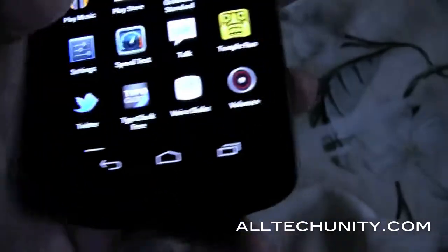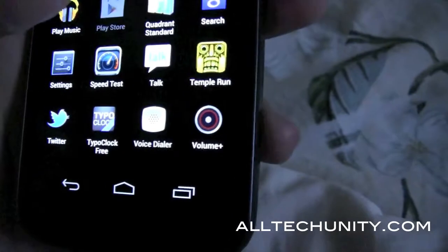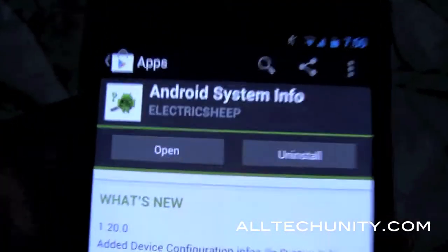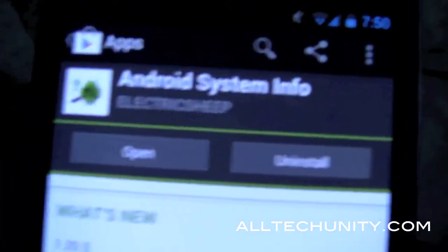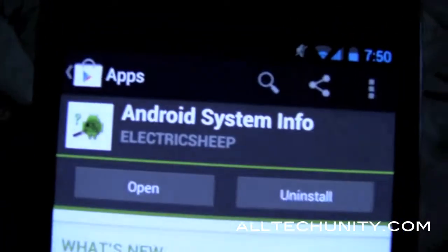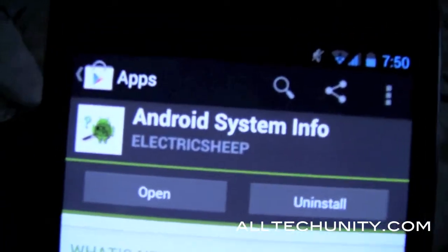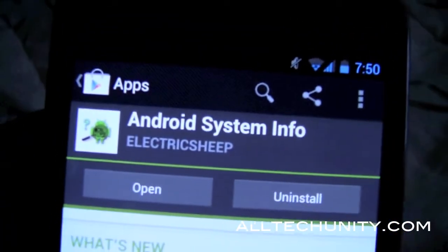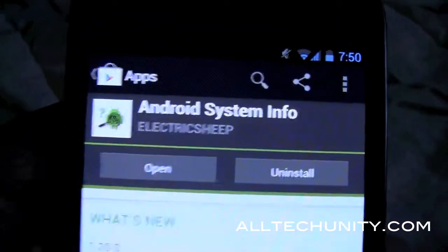To determine it, you want to go to your Android Play Store and search for Android System Info. You want to download this — it's a free application, so no worries.